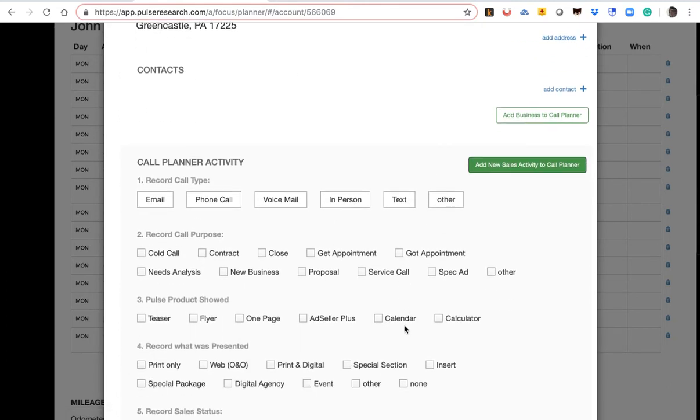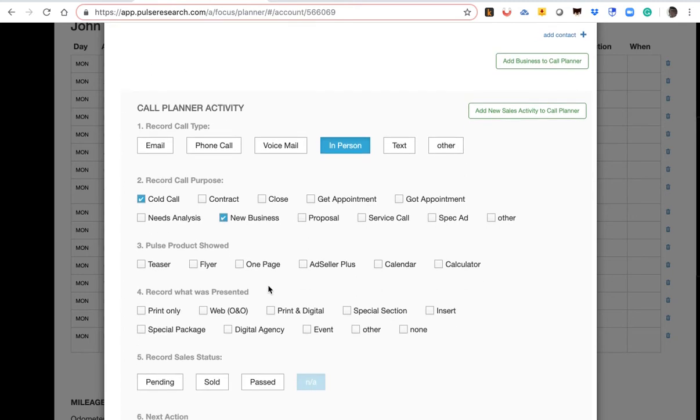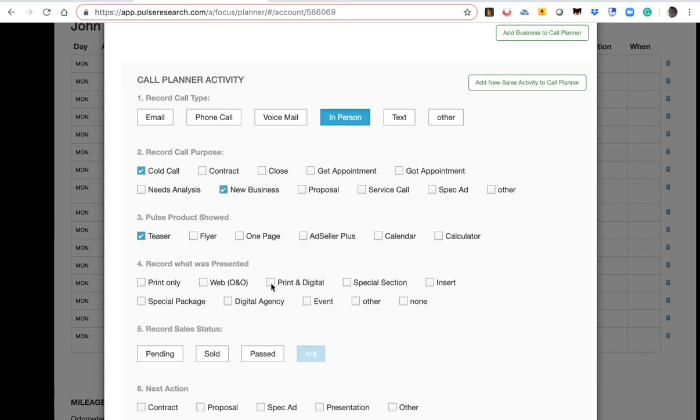And these steps here are sales activities mirror your real world. Step number one, what type of call is it? I went in in person. What was the purpose of the call? This was a cold call for new business. And what did I show them? I showed them the teaser to start the conversation. What did I present? Print and digital.